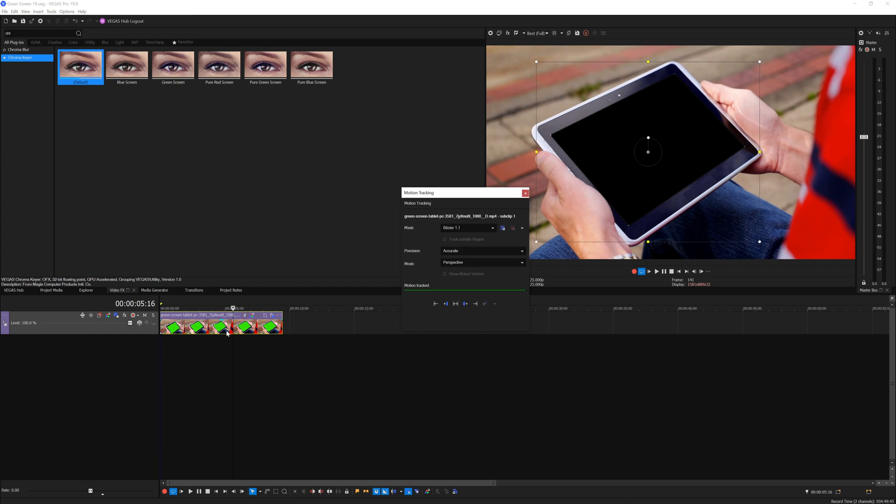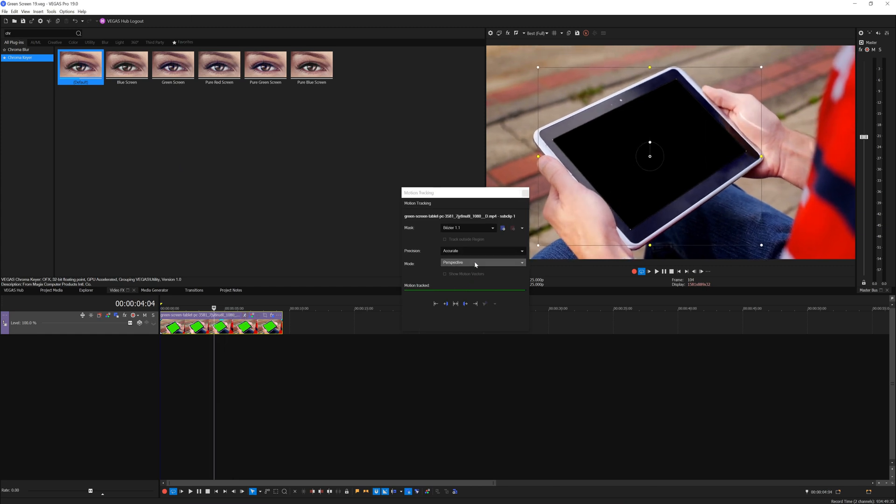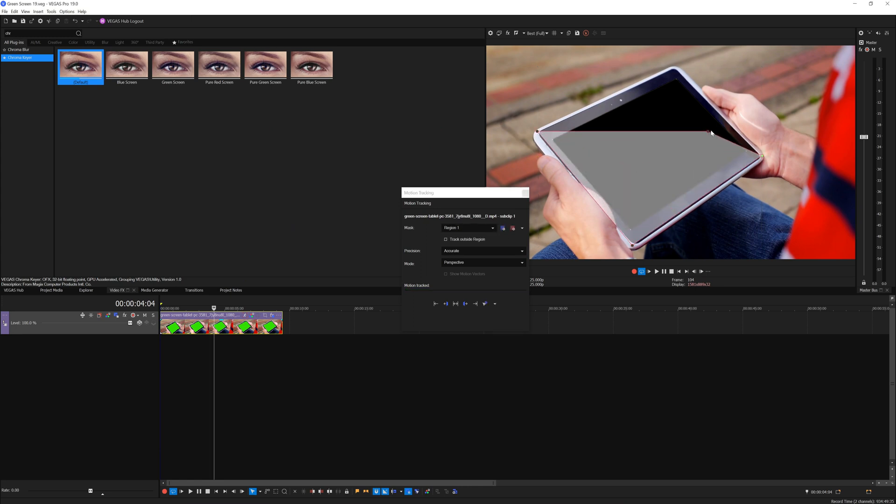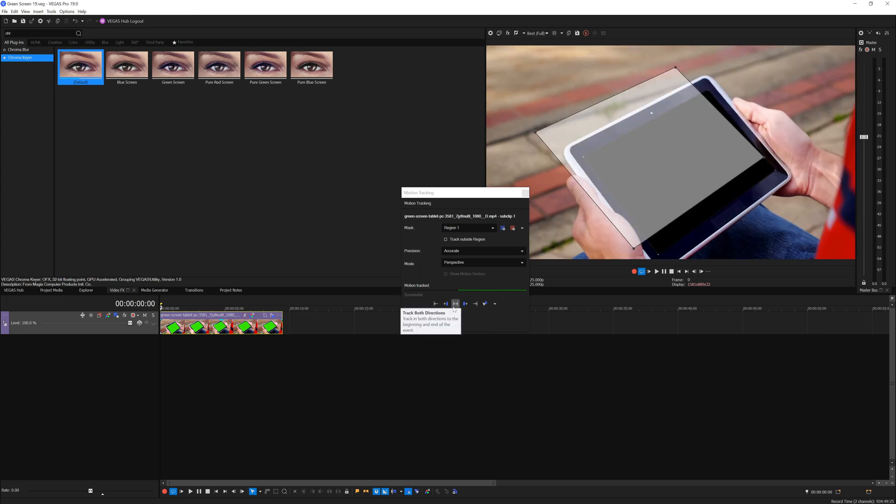Open back the motion tracking panel and add a new mask region. I will resize the mask based on the object that I want to track, which is in this case the tablet. And once I have it with the placement, I will start motion track the video clip.